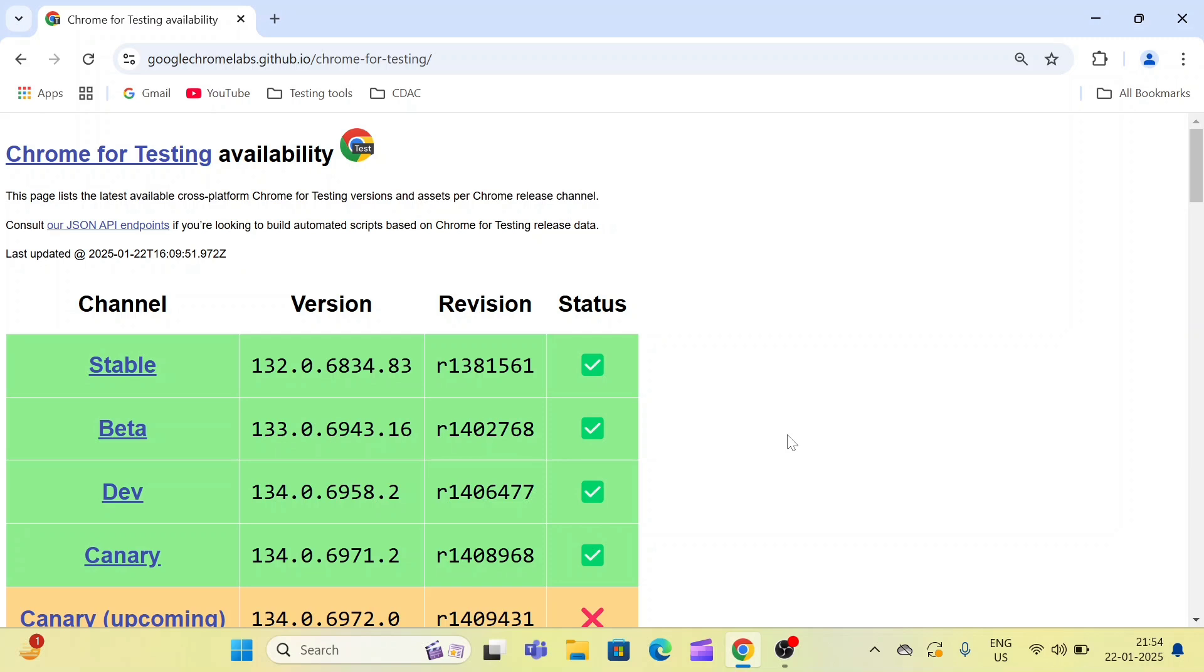Second way is I always prefer that you update your browser. Once you upgrade your browser, then you can easily find the ChromeDriver for that upgraded browser from this official website.